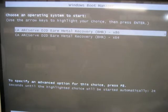In my case, I chose x86 since I am restoring a 32-bit OS.